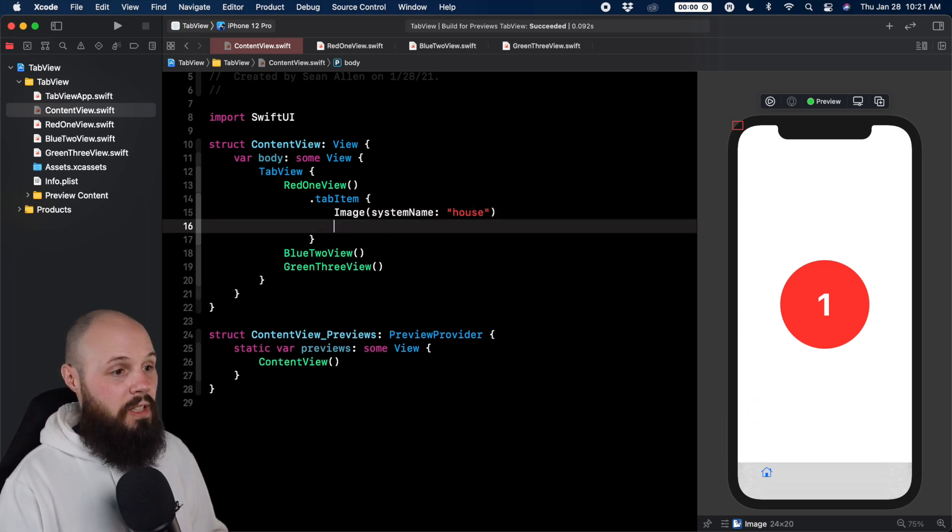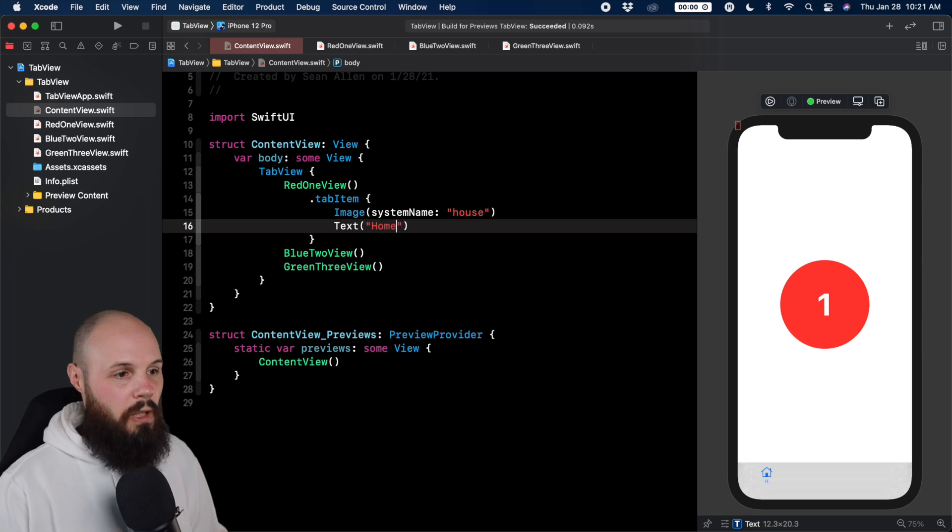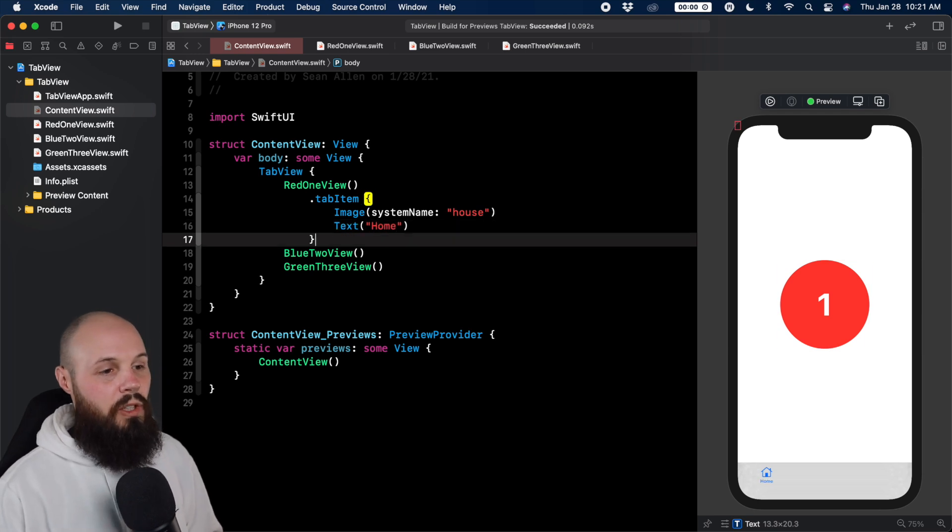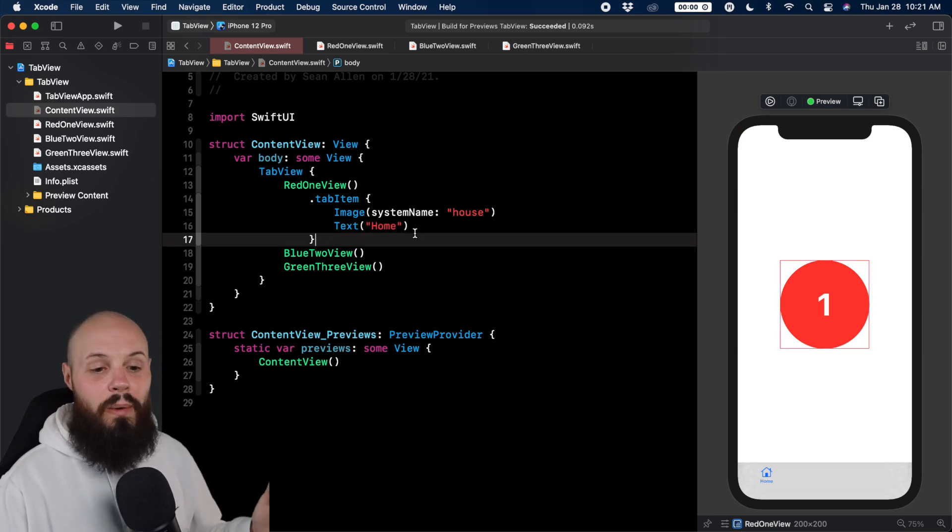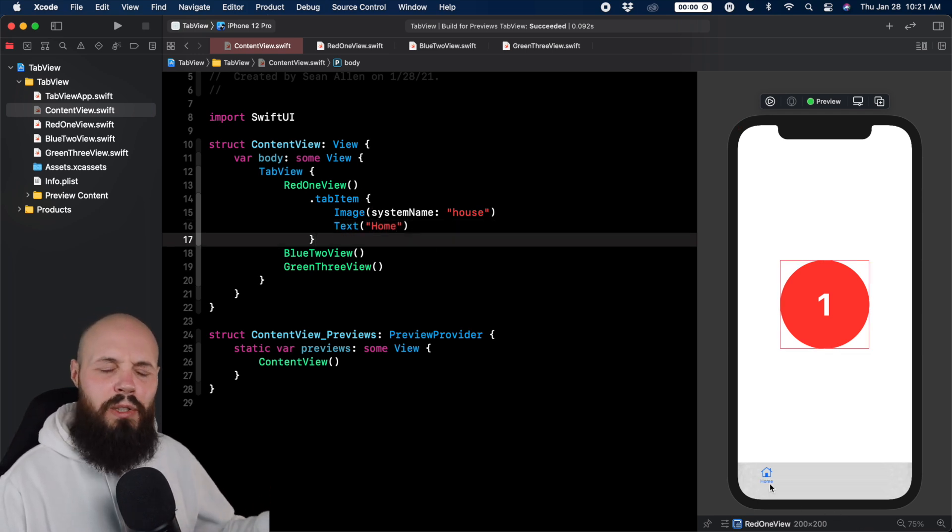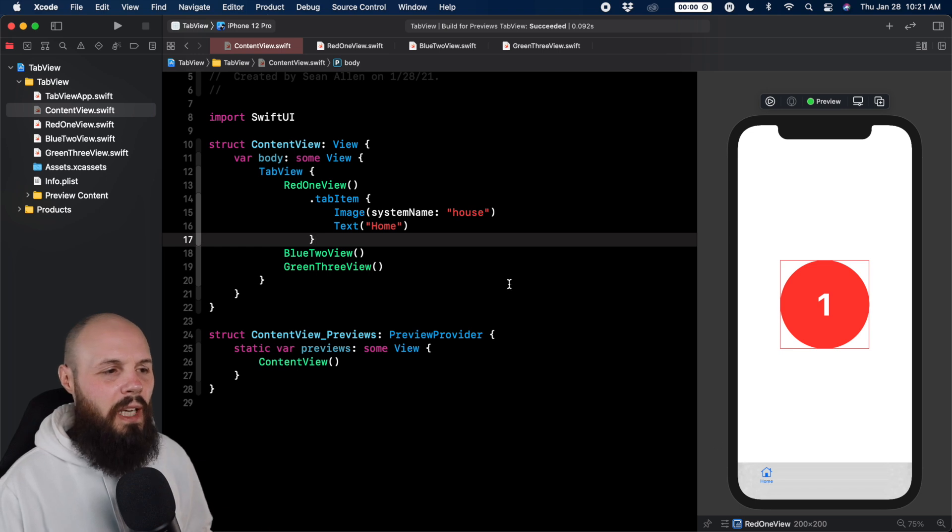So now for the text, we can do home. You can type in whatever you want. So now we have our home tab there. It's blue, might not be what you want. We'll talk about that later.